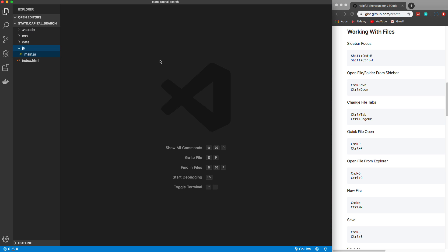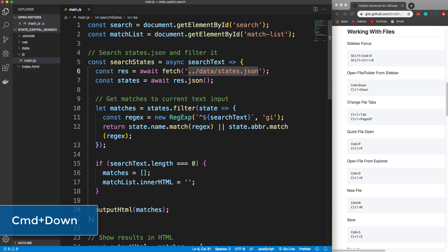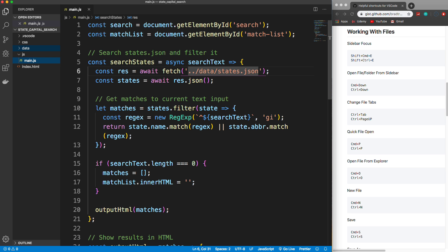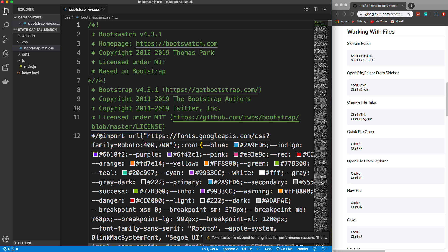If you want to open up a file like main.js, note that Enter is not going to open it — that will actually let you edit the file name to rename it. So to open the file you want to do Command+Down Arrow. Now if you go back and open another file like the bootstrap file, notice that the main.js tab is no longer there. That's because it was in preview mode and since no changes were made it just closed automatically.